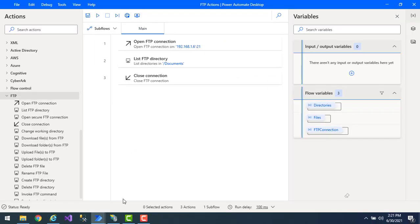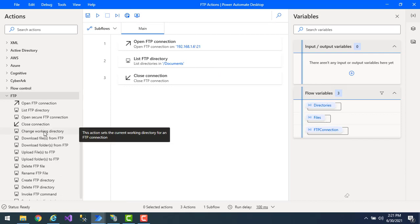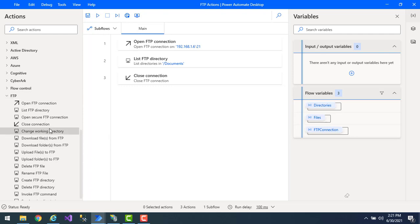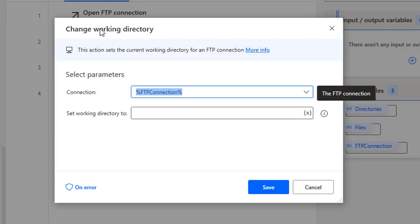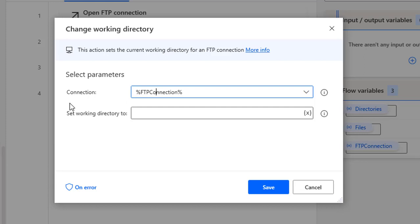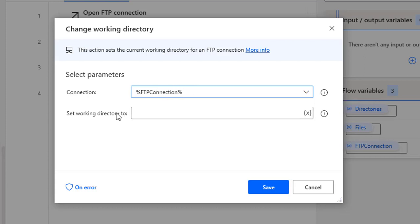Let me go back to the workflow. I'm going to use the Change Working Directory action — let me drag and drop this action onto the workspace. Now if you see the parameters, the first one is the connection. Using this connection we are going to set the new working directory. I can see the FTP connection with the path on the FTP root. Now I want to change the working directory to Project 1.